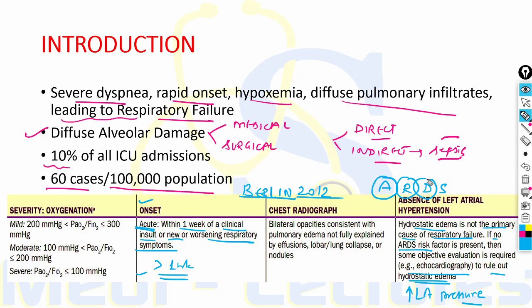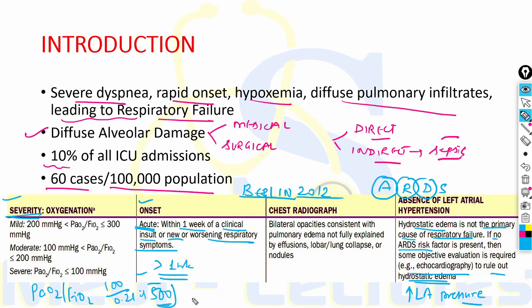'D' stands for Distress, measured by oxygenation, which also divides ARDS into three severity categories. The PaO2/FiO2 ratio is used — normally around 500 in healthy individuals. When this ratio falls to 300 or below, ARDS is diagnosed. Between 200–300 is mild, 100–200 is moderate, and ≤100 is severe ARDS.